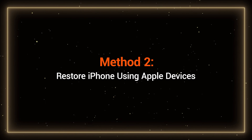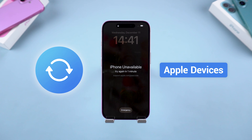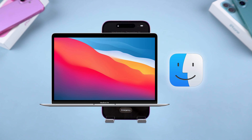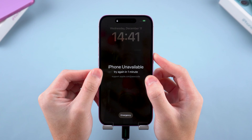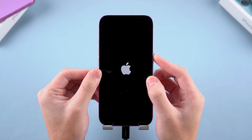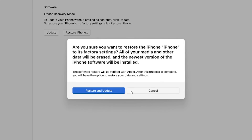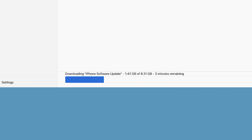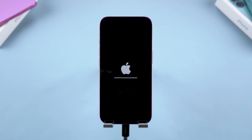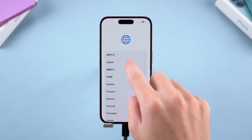Method 2: Restore iPhone using Apple Devices. Apple Devices is Apple's official iPhone management tool for Windows users, available for download from the Microsoft Store. If you're using a Mac, you'll use Finder instead. Connect your iPhone to your computer, then put it into recovery mode. A prompt to update or restore will pop up in Apple Devices — choose the Restore option and follow the on-screen process. Apple Devices will then download your iPhone firmware and begin the reset. After your iPhone reboots, you'll be able to perform a new device setup or restore data from a backup.